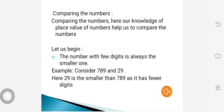Till now we were completing our worksheet which was given as assignment. Now let us begin today's module with comparing numbers. Our knowledge of place value helps us to compare numbers. The number with fewer digits is always the smaller one. For example, consider 789 and 29. Here 29 is the smaller number as it only has 2 digits, whereas 789 is the bigger number as it has 3 digits. So 29 is smaller than 789.